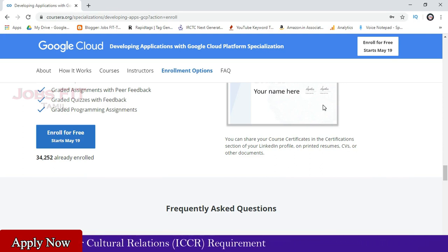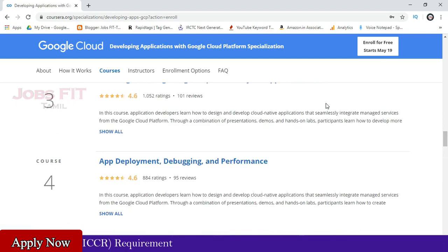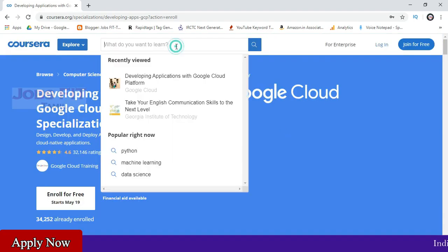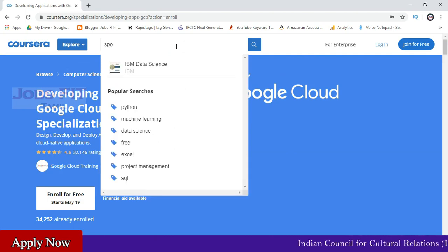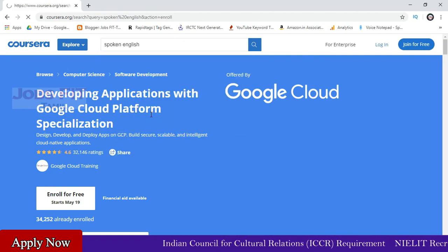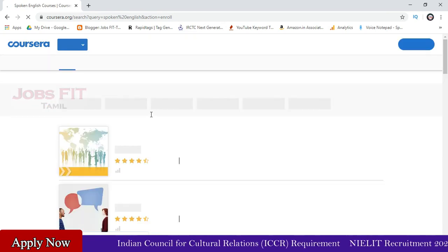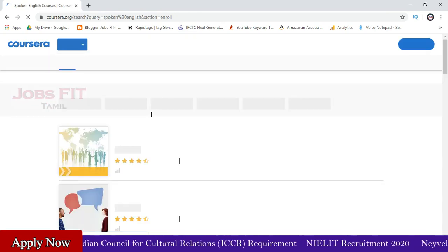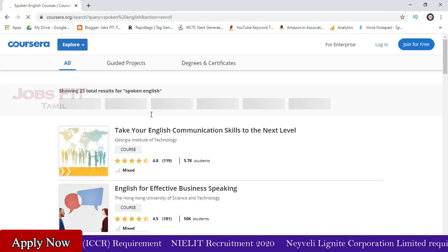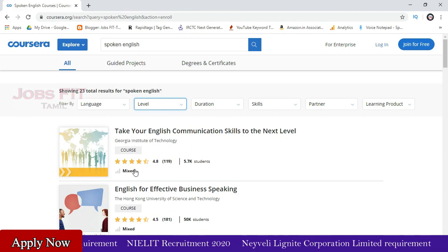For example, I am searching for a spoken English method. So I am going to choose this. When I am using this, I will go ahead and explore. If you see the search option, I will try first and search for it. If you are searching, I will display the spoken English method. You can do it. So you can use the filter.